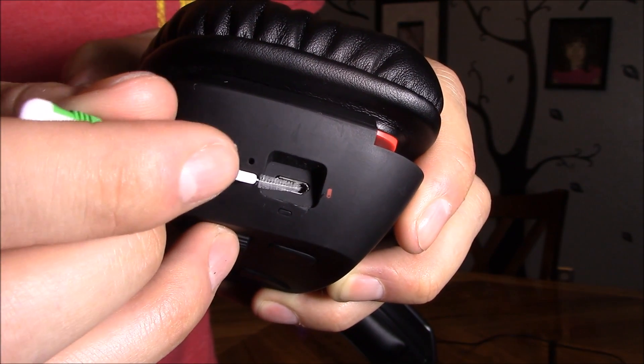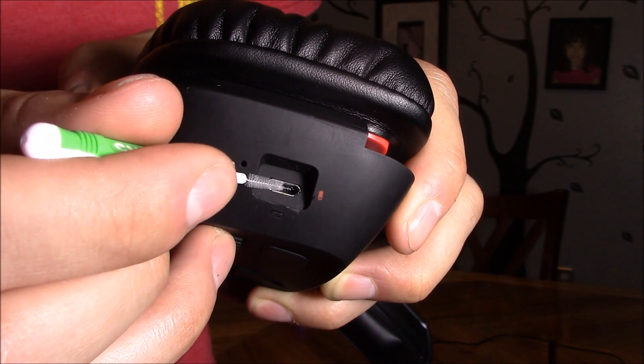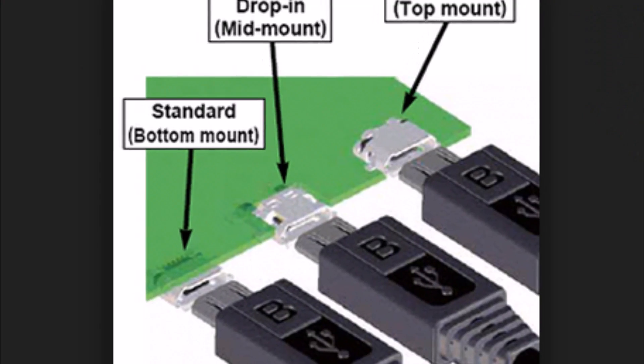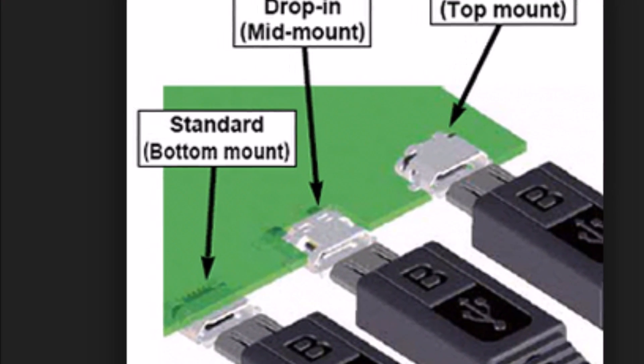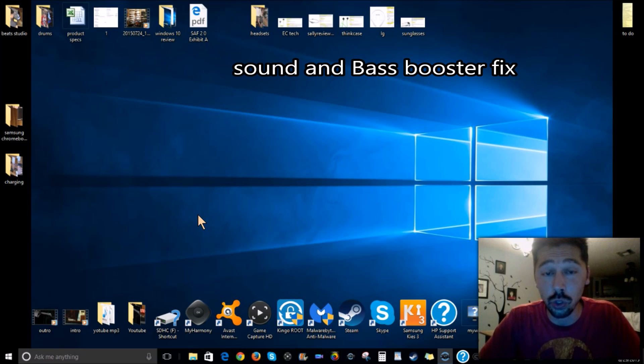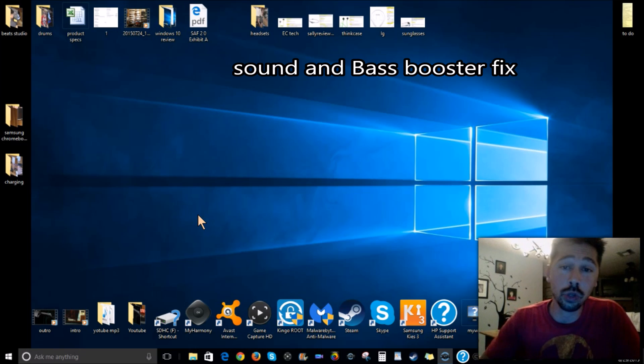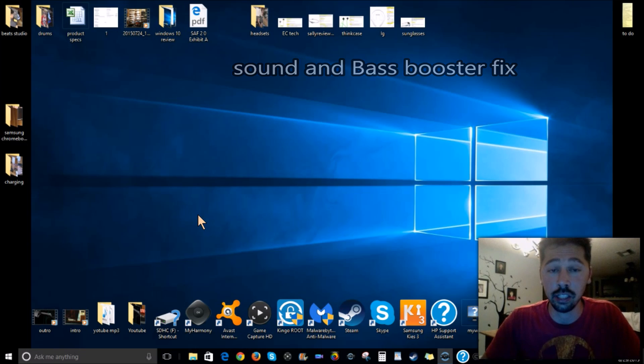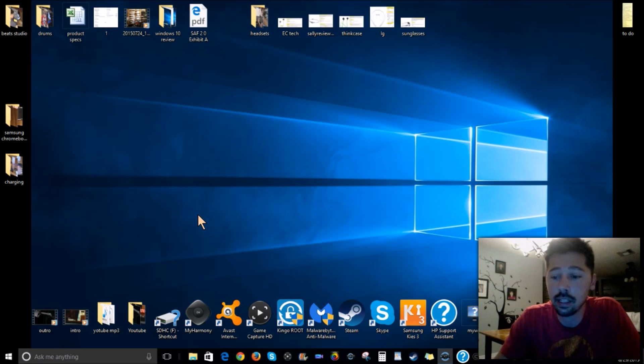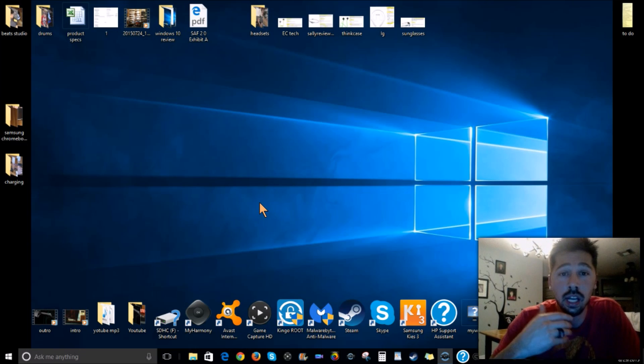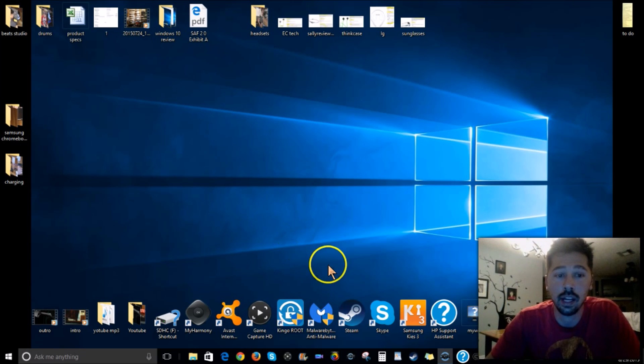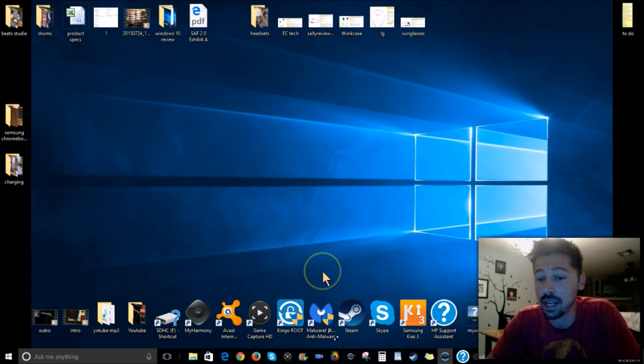Now if your headset sounds like crap and has no bass, no treble, and just sounds really poor quality and you're disappointed in your hundred dollar gaming headset, what you want to do is download EQ software. You could download EQ software, but I really recommend getting the original software that came with the headset.